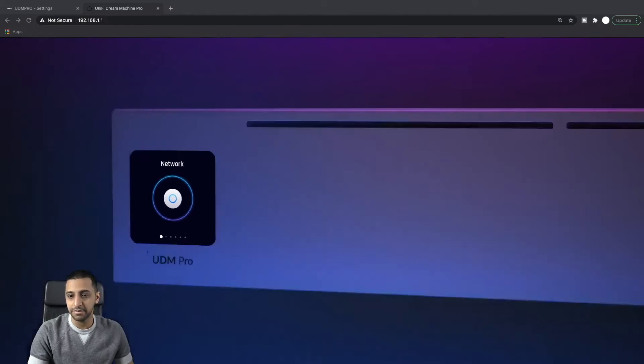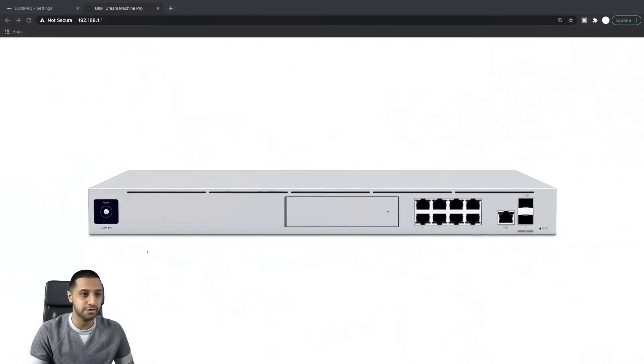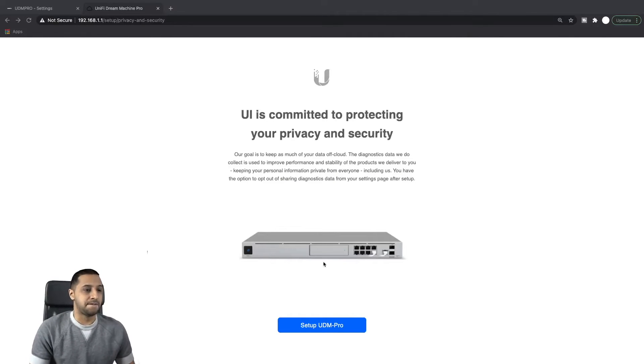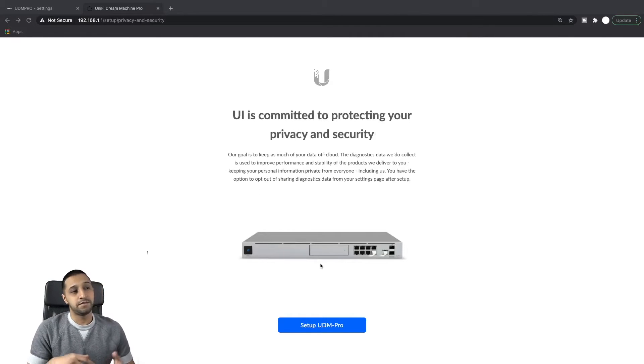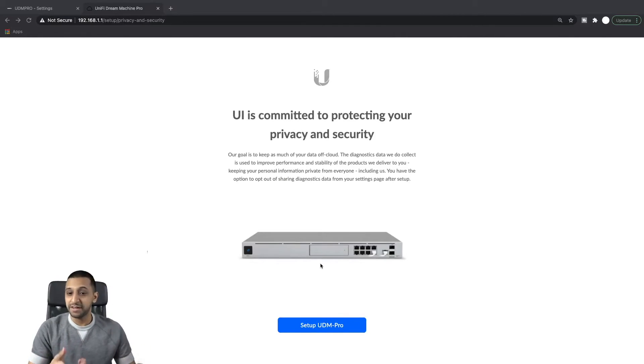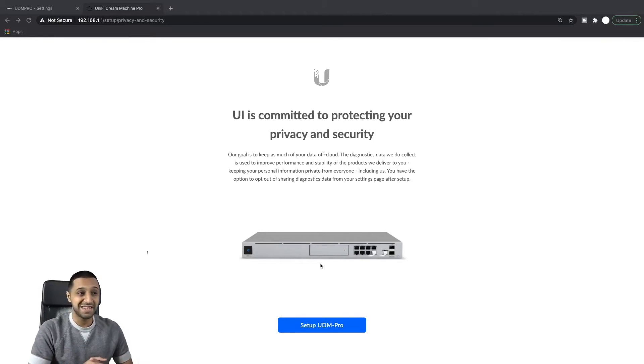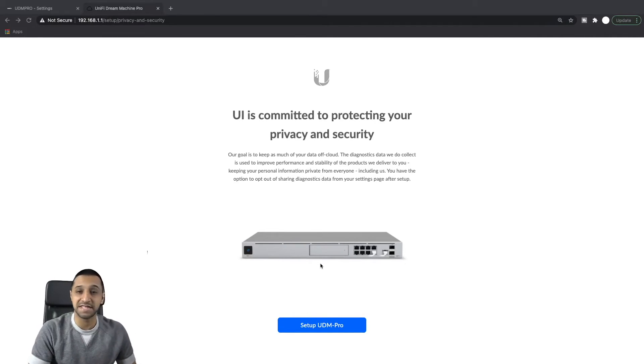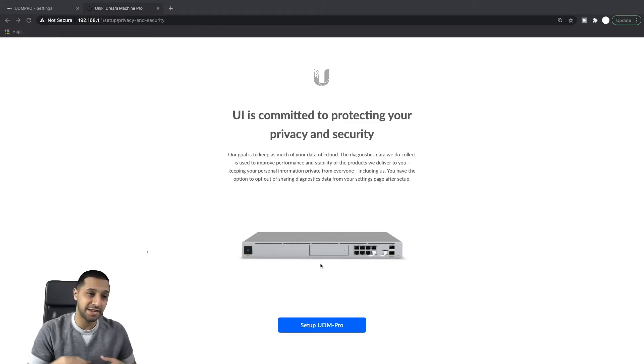And there we go, nice fancy intro. So the setup looks a little bit different now than what it was previously. It says UI is committed to protecting your privacy and security.